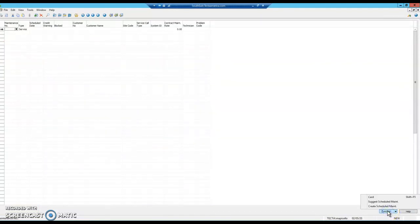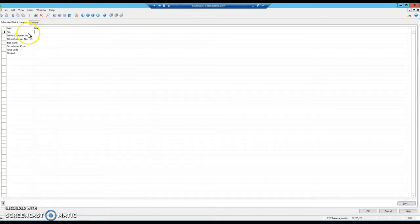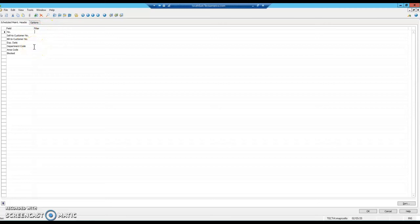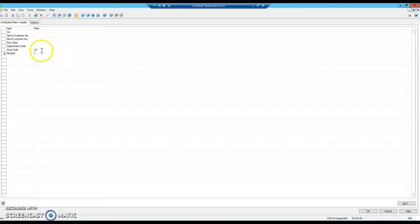This time we're going to suggest scheduled maintenance. For here, I usually only punch in the area code. We share a vision with our North Carolina office in Charlotte, so for me, we use the South Carolina area code.